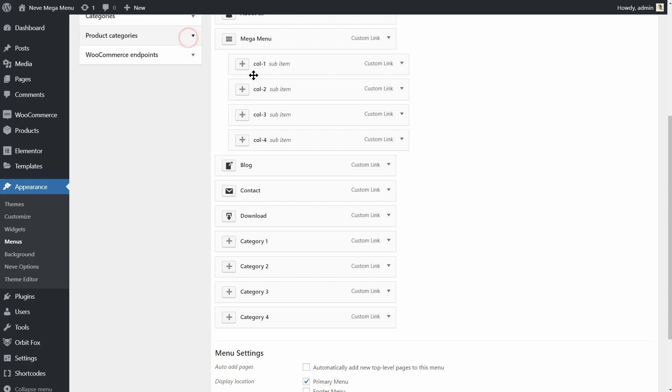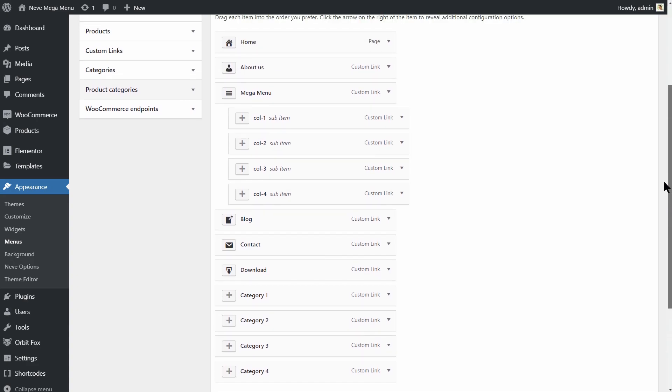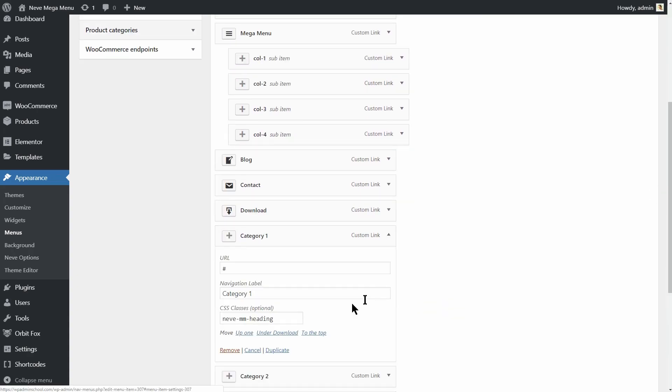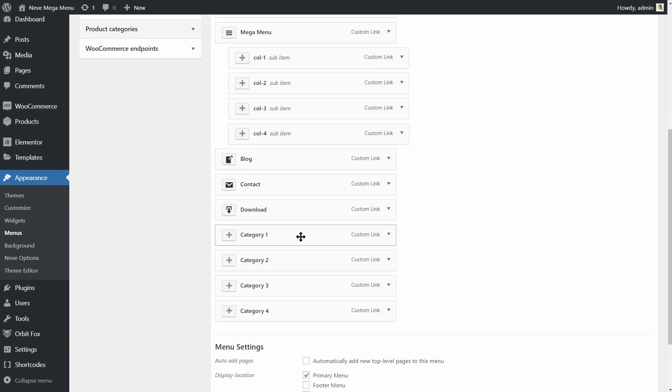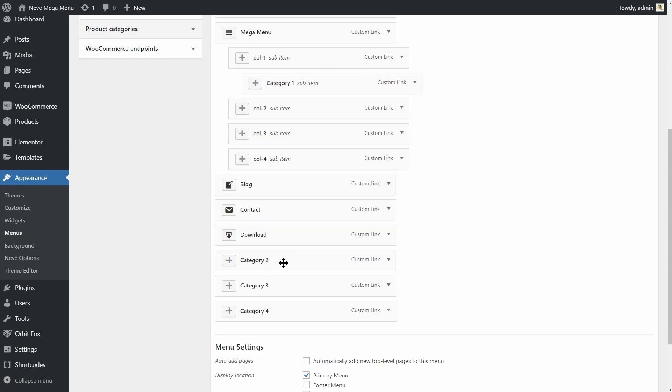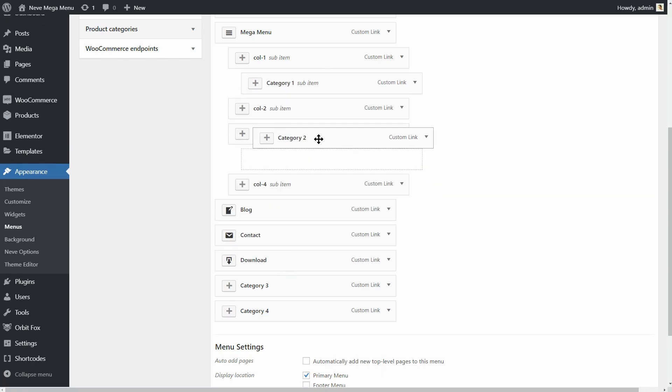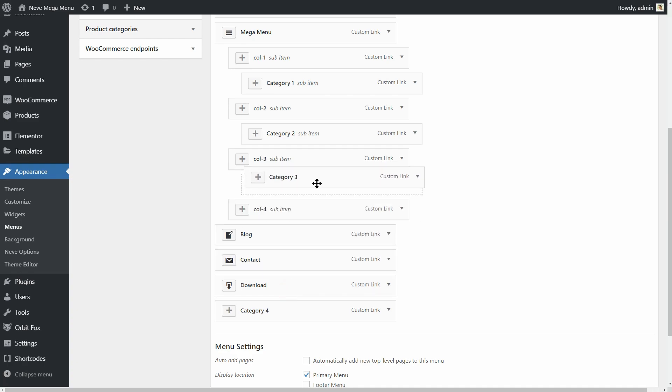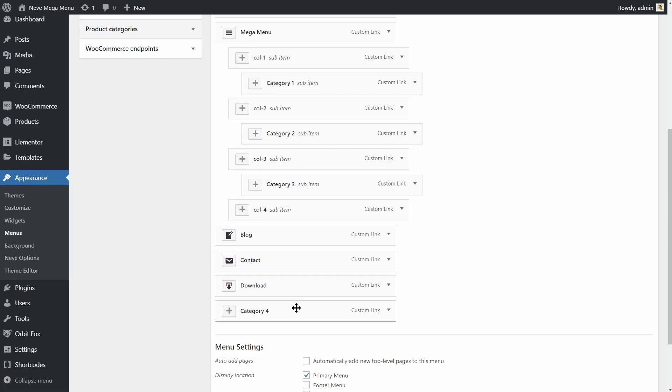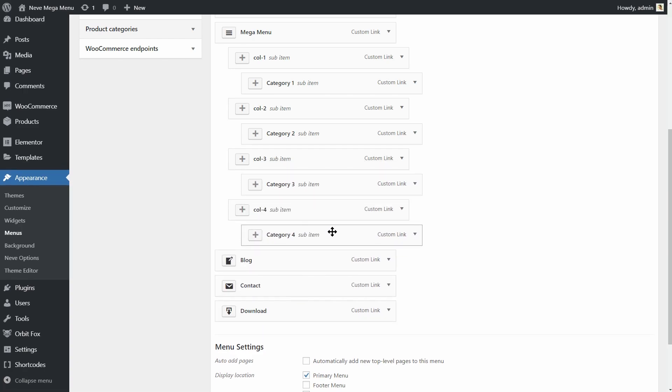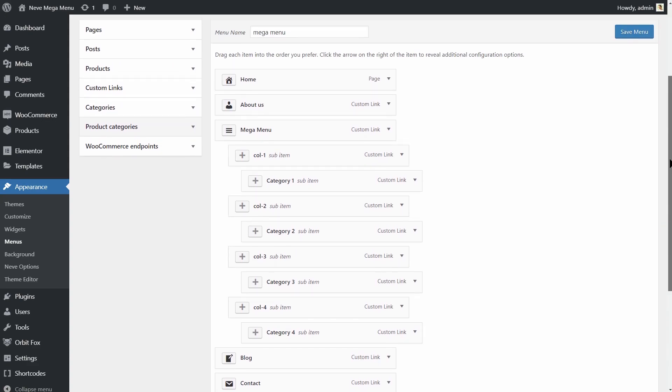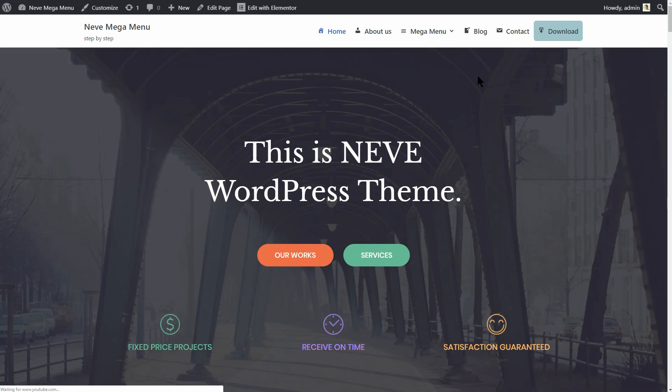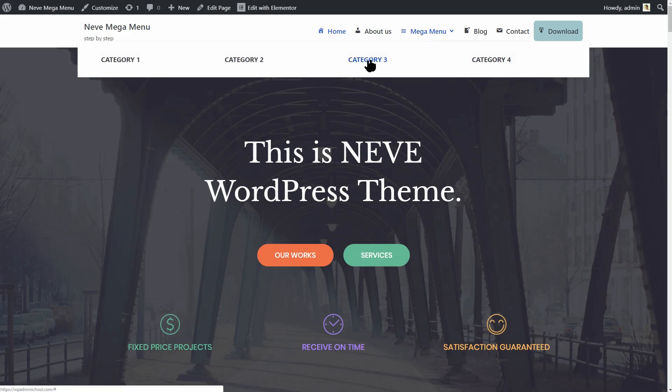I don't want to link them to anything so I'll just stay with the hash symbol as the URL. Make sure you add Neve MM Heading under the CSS classes for each of them and place them inside the previously created columns as children again. You should be looking at something like this right now. And if we preview what we have done so far, this is how our menu looks like right now.